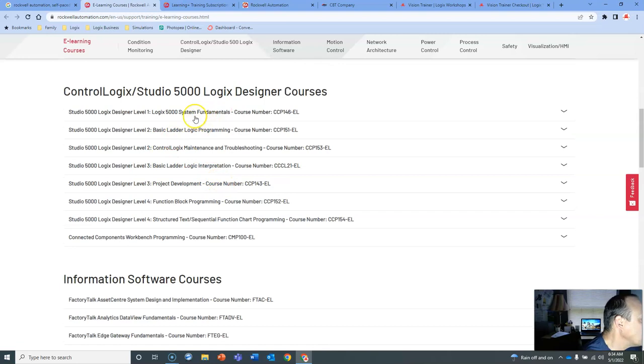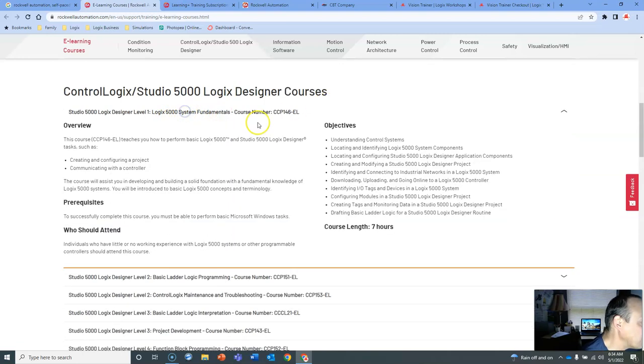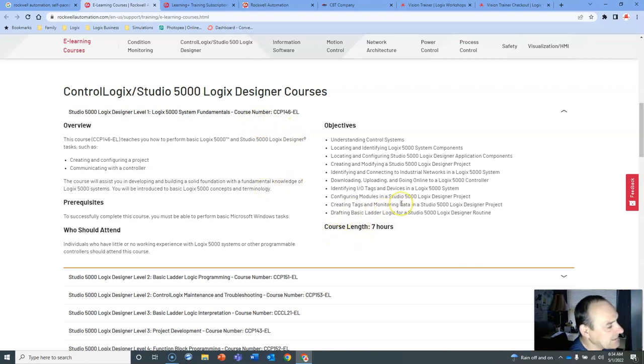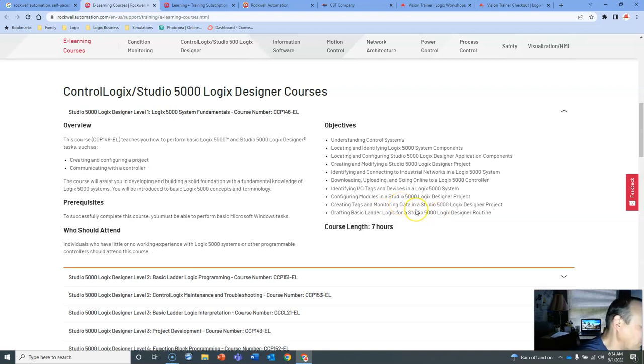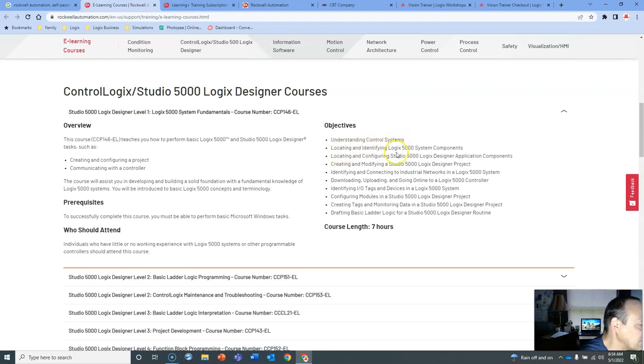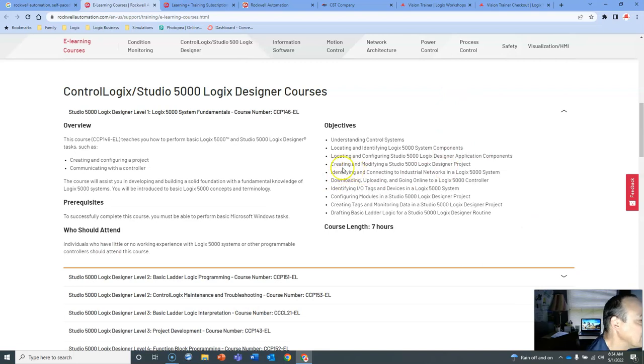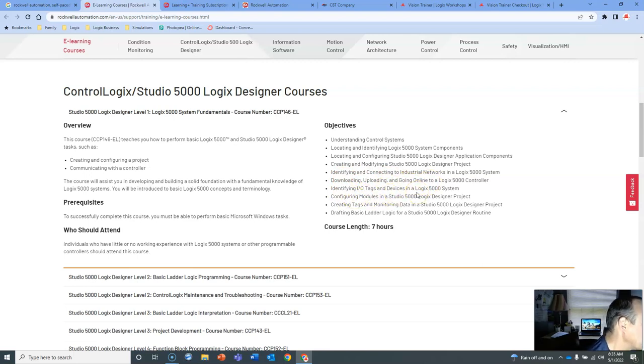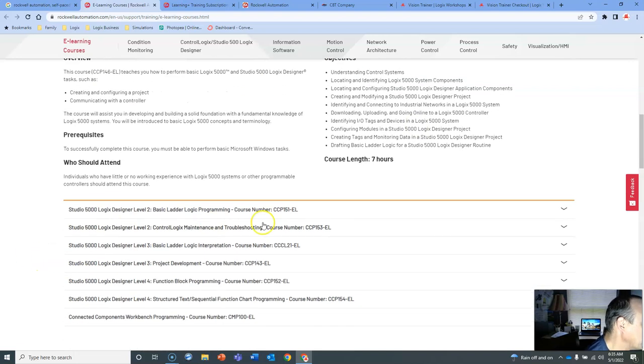RS Logic 5000 System Fundamentals gives you the course number, so when you order it you know what to order. Course length, seven hours. I've taken some of these courses and it takes a lot longer than the amount of time that they said. Understanding control systems, locating and identifying Logic 5000 System Components, creating, modifying, identifying, connecting these, downloading, uploading, identifying IO tags. This is some good stuff.